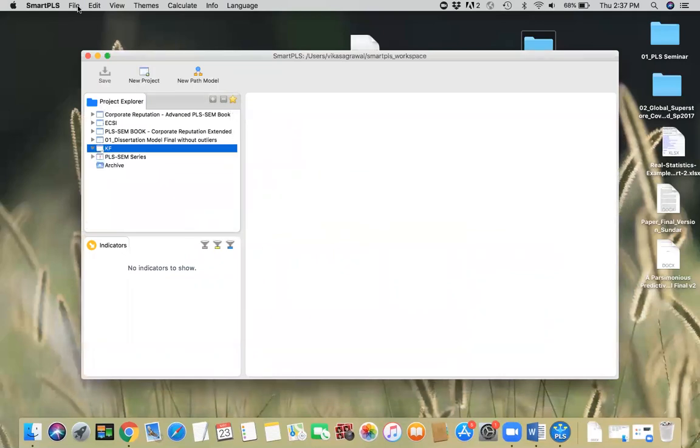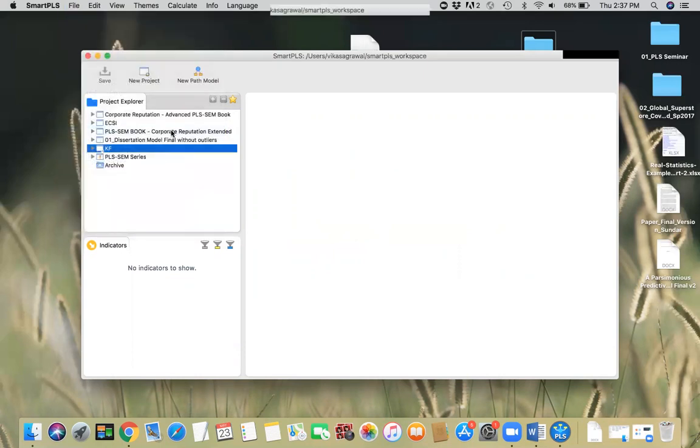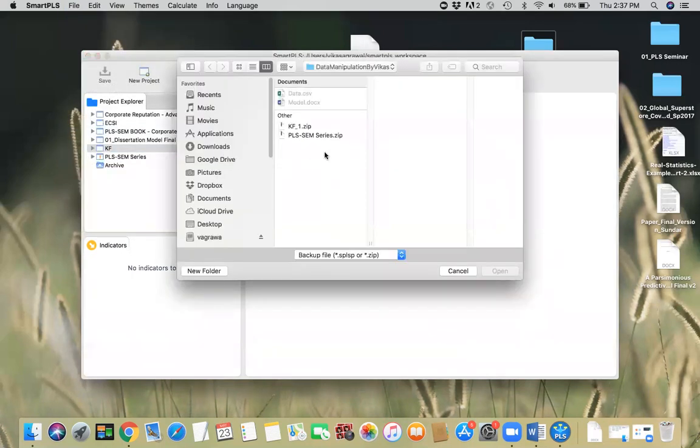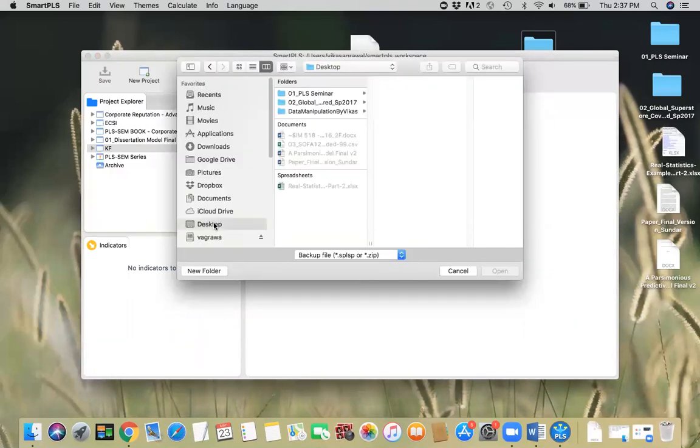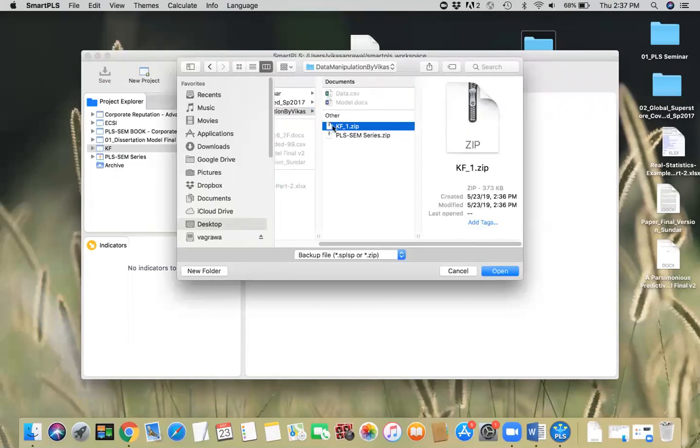I'll go to File, Import Project from Backup File. That's the option I need to choose. It directly takes me to that folder. Otherwise, you can browse through it. You can go to the desktop here and this is the folder and that's the file which I just exported.